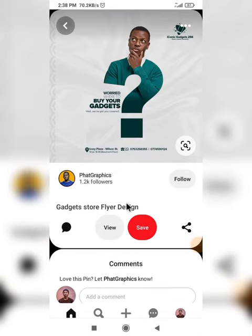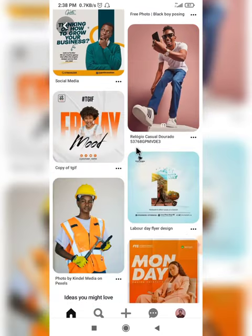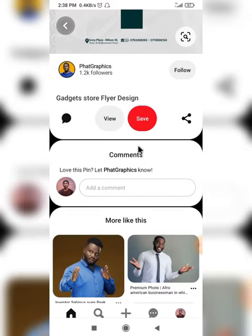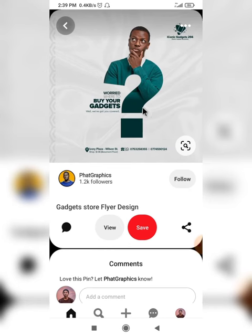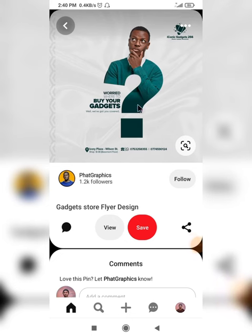I was scrolling through Pinterest and came across this design and effect done by a particular designer. I feel like I should show you how to do it. Just check my channel — I have a video specifically on Pinterest because it's a very powerful place, especially as a graphic designer. I want to show you how to create something like this on the Pixelab app.